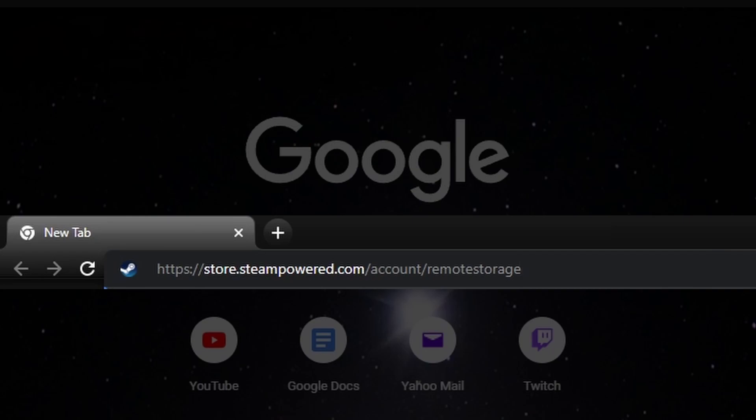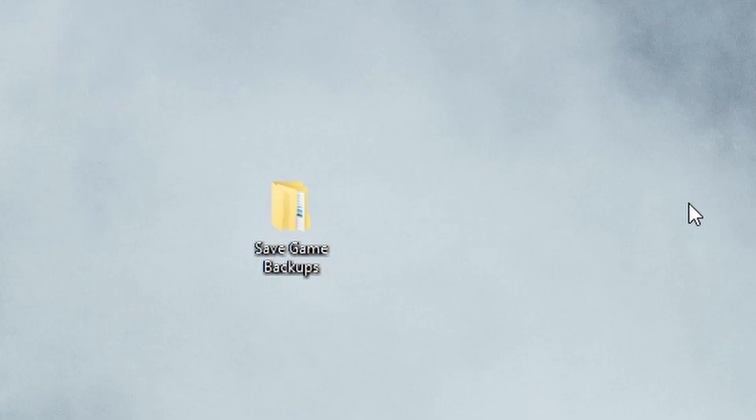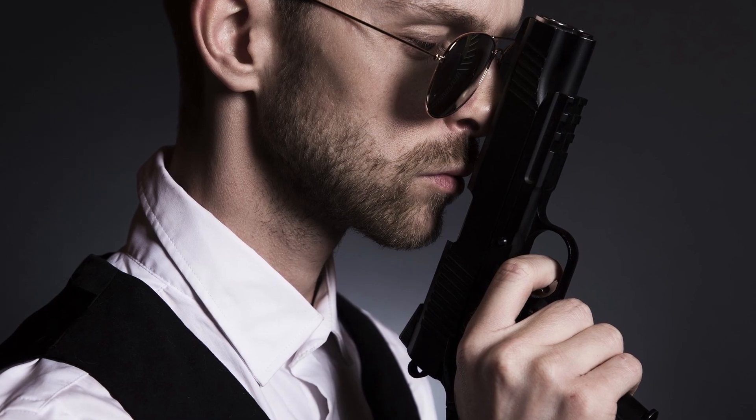Now that you have all of your saves backed up neatly into a separate folder, it's time to protect them with your life. I recommend zipping this folder by right-clicking it, hovering over Send To, and selecting Compressed Folder.